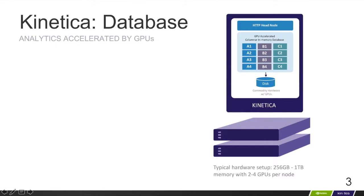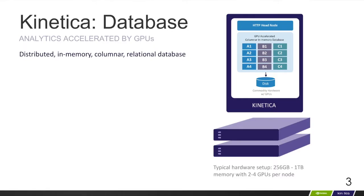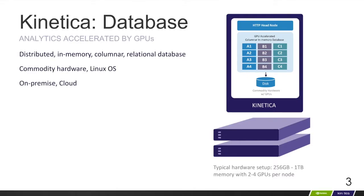Kinetica mainstreams the processing power of GPUs into a distributed in-memory columnar relational database that deploys as a cluster of nodes to commodity hardware and OS in your data center or the cloud.